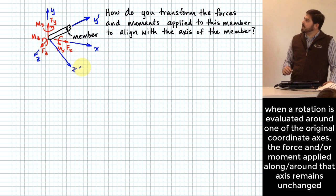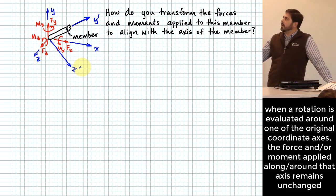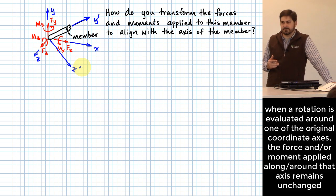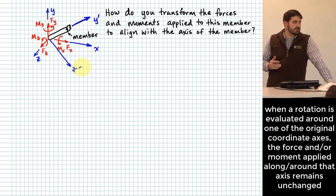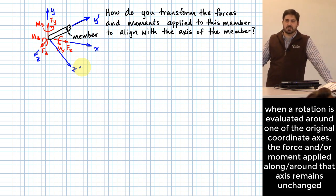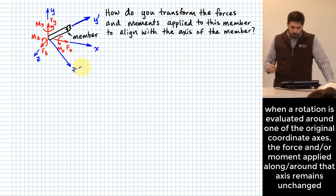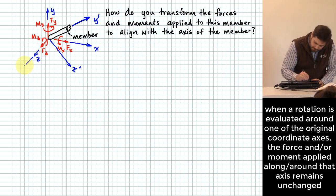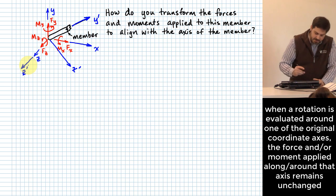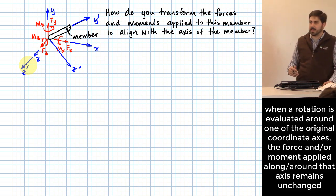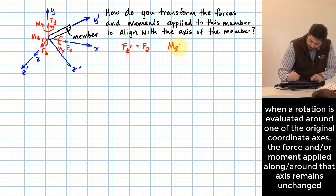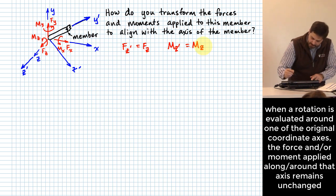There's one direction that's really easy to deal with in this rotation, and that's Z. Because we didn't change anything with respect to Z — we rotated around the Z axis — we can say quickly that the Z-prime axis is coincident with the Z axis. So FZ-prime equals FZ, and MZ-prime equals MZ. That's the easy part.